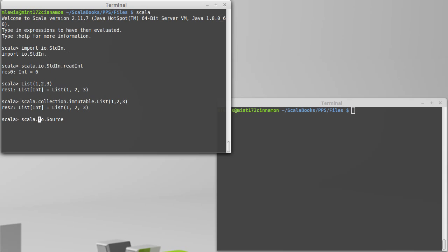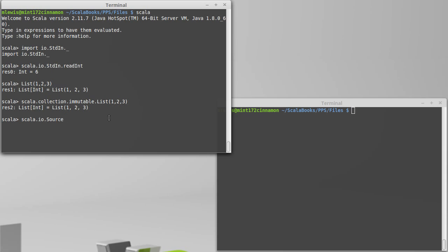So what about this underscore here? Well what that means is that I want to import everything. So if I do an import of Scala.io.underscore then all of the things inside of Scala.io will become visible. And so they will all be brought into the current scope and we'll be able to use them directly.